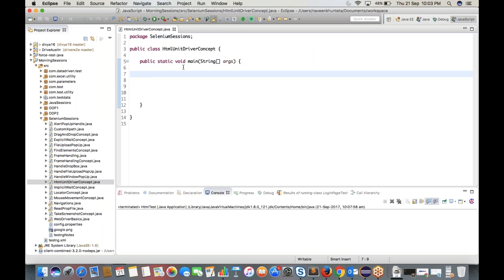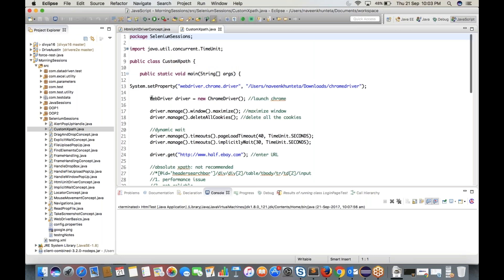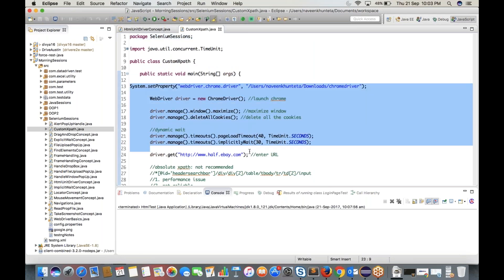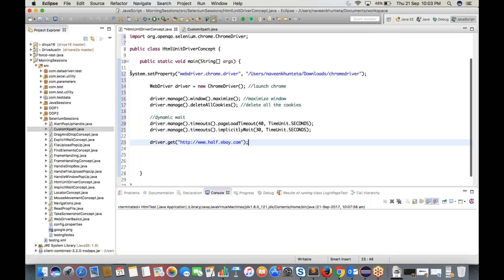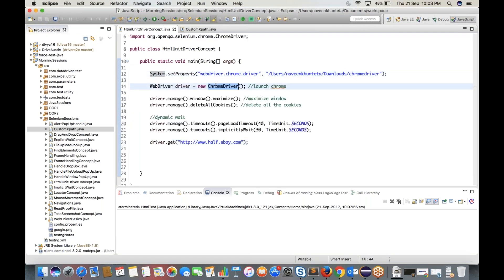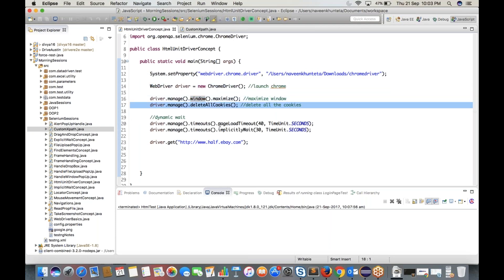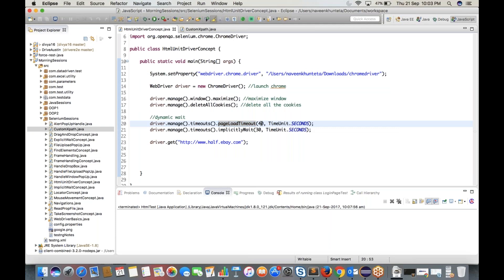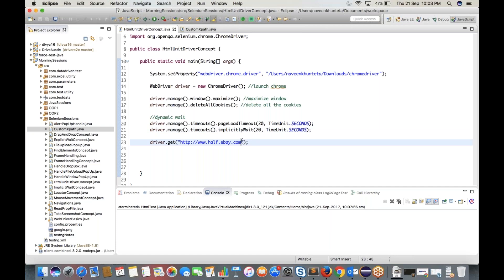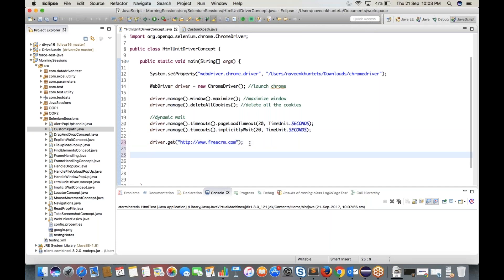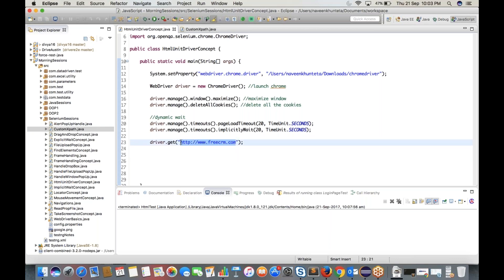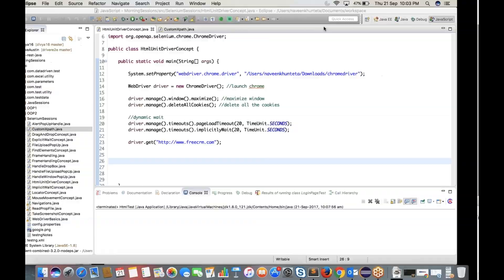We will do the same thing with Chrome driver. We have to define the system property and chromedriver.exe file and all the prerequisite things — launching the Chrome browser, maximize the window, delete all cookies, dynamic wait, page load timeout of 20 seconds and implicit wait of 20 seconds. My site name is www.freecrm.com. Let me open that and show you what it looks like.